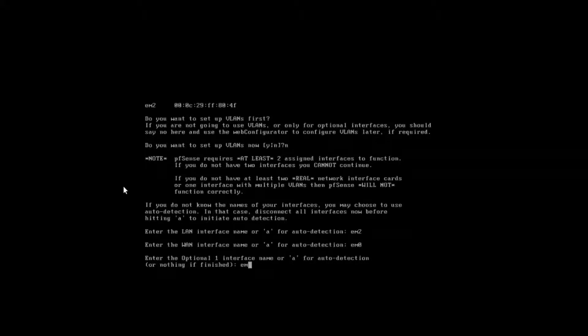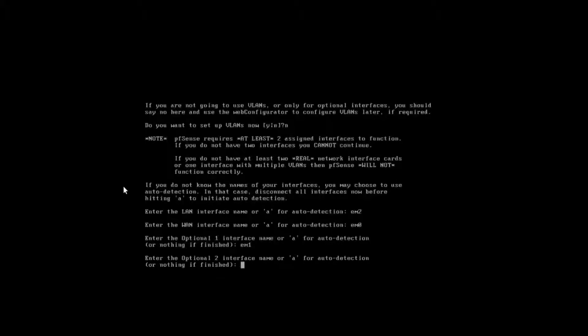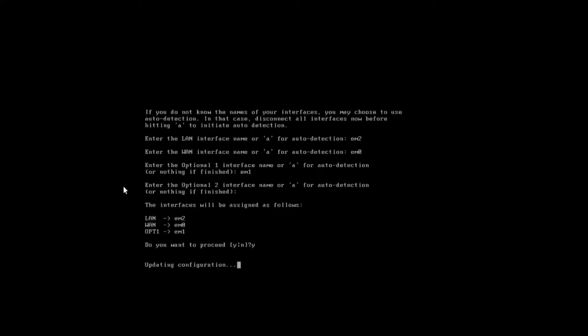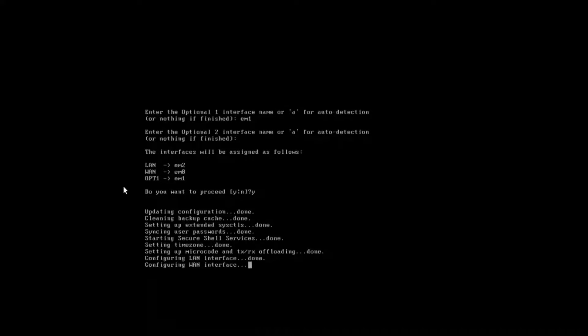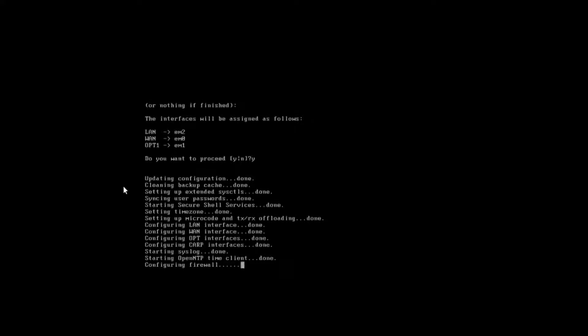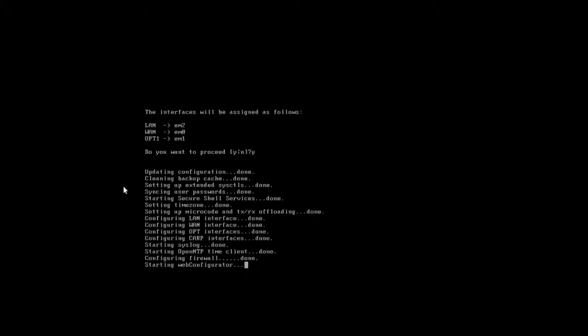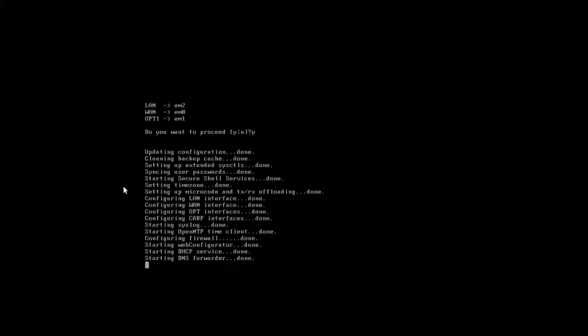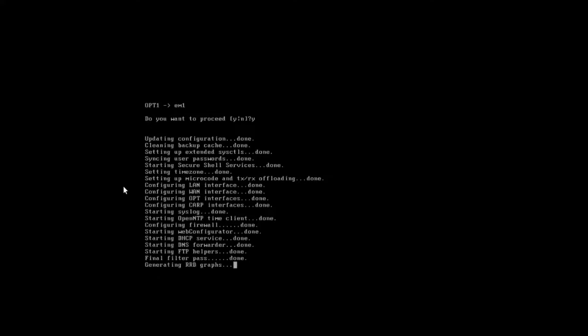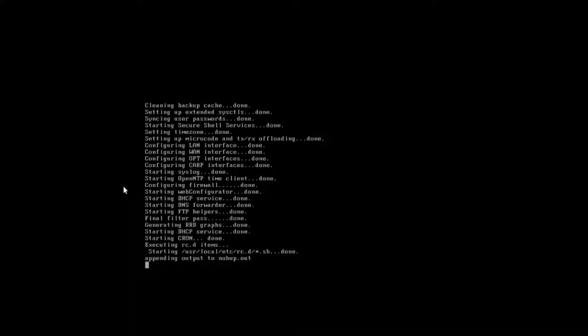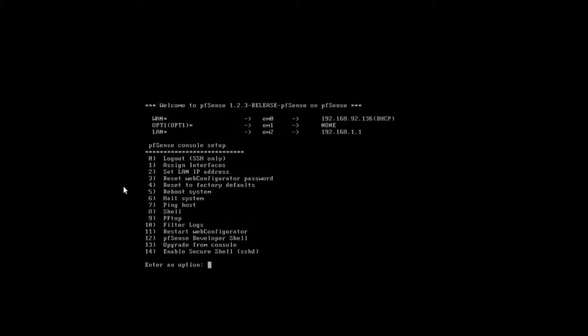Do we want to proceed? We're going to confirm those settings, go ahead and click yes or choose yes, and go ahead and boot the system up. So it's configuring the firewall, starting the web config, starting DHCP, DNS services, and so on if you're going to use those.